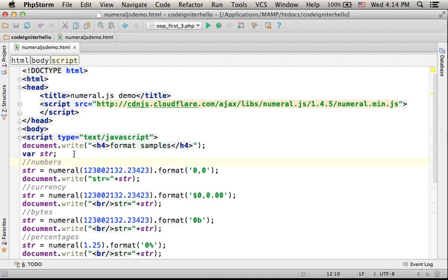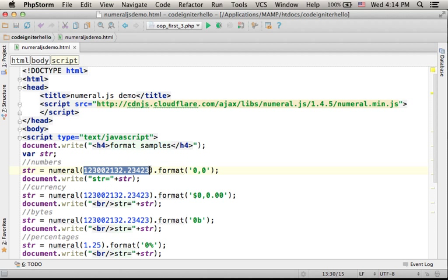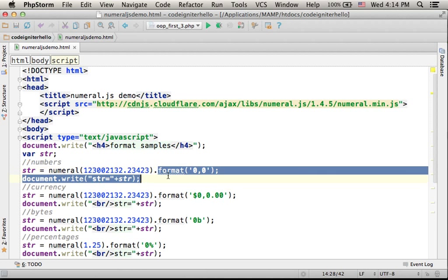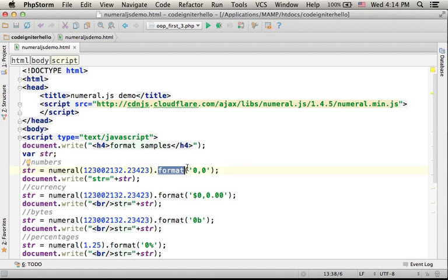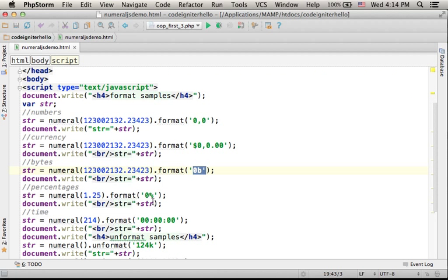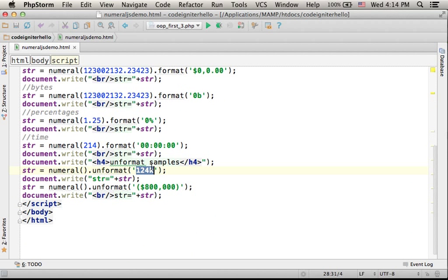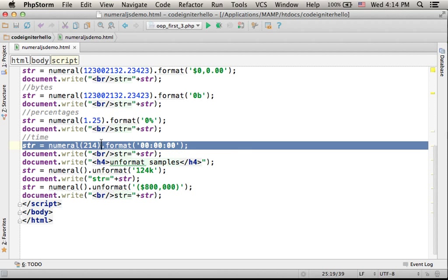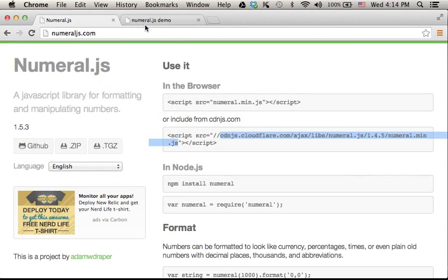We can use it, for example, for formatting numbers. Just invoke the numeral function, pass over the number itself, and then on the object numeral returns its reference, invoke format. When you invoke format, you should pass over a string that describes the format you want to get. As you can see in this code sample, I specify different formats, and according to the format I specify, so is the generated string that the format function returns.